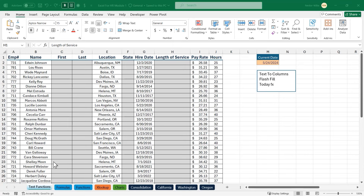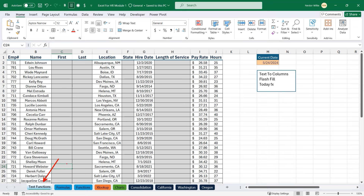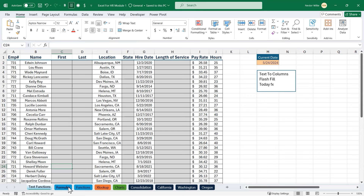I just opened up my practice file. As we can see, we have several worksheets on the bottom. The very first one is text functions, and we'll learn about the text to columns feature, flash fill, and the today function. Then we'll move on to formulas, functions, XLOOKUP, inserting charts, and a consolidation tool that will consolidate all three of these reports into one cohesive report.